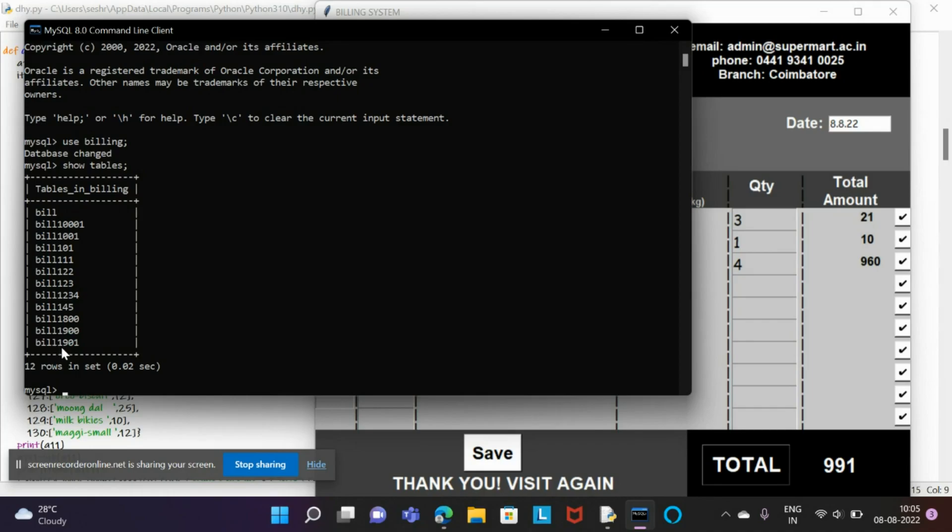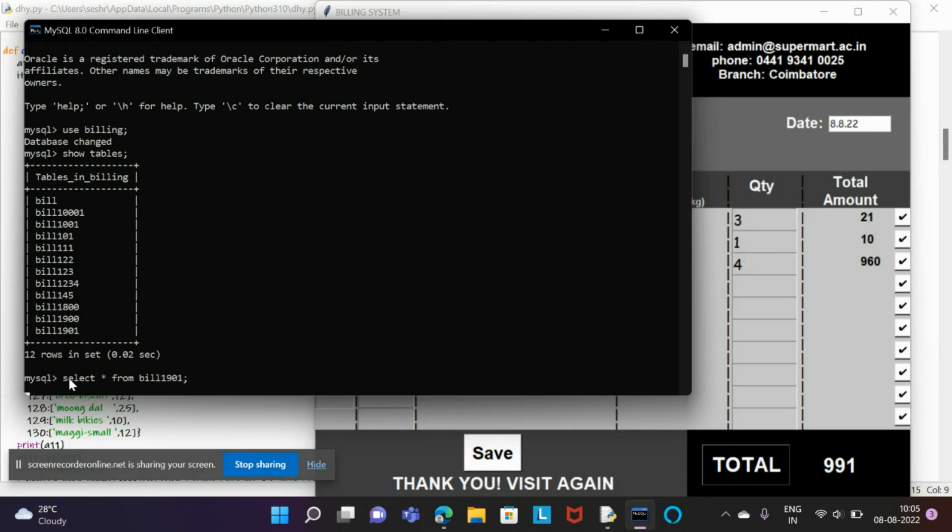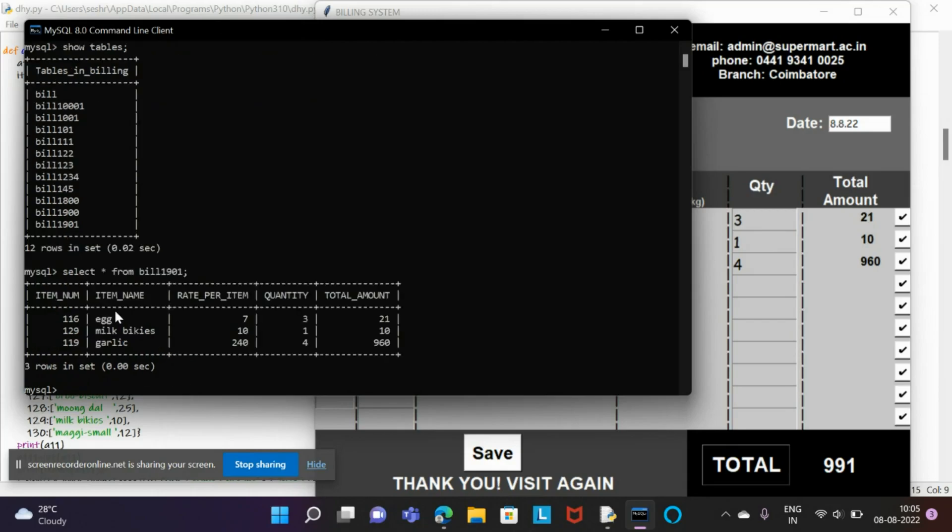Let's check what's in bill 1901. We got the list of items in that particular bill.